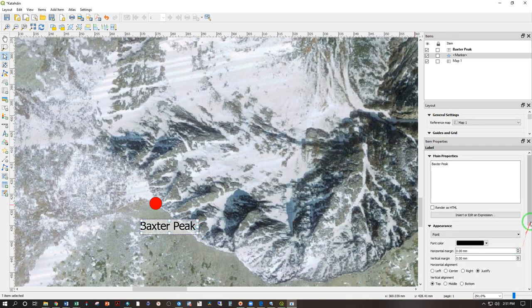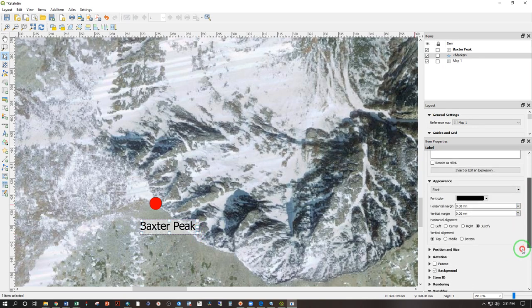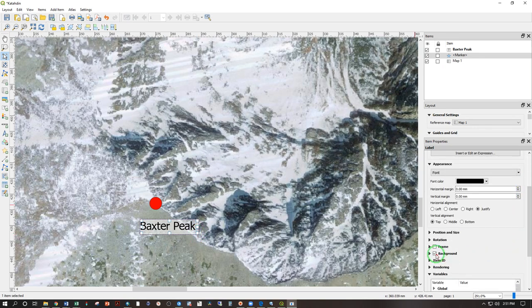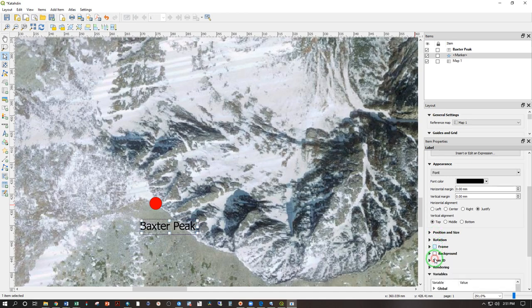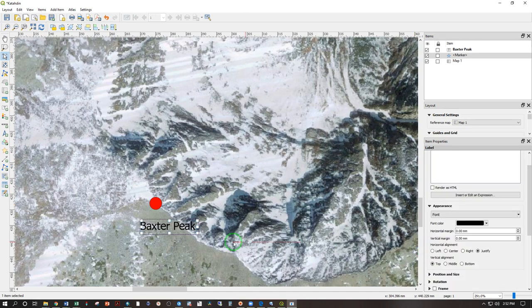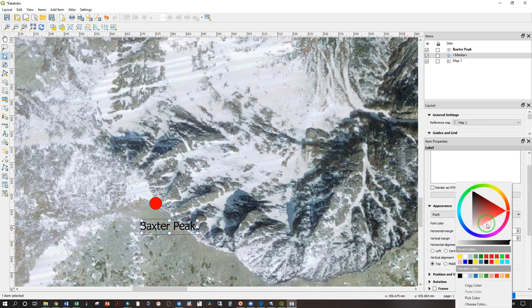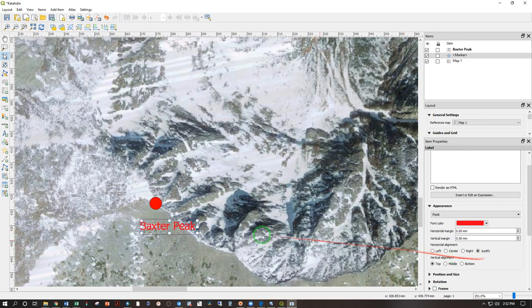I can go ahead and say I don't actually want a background, but maybe a frame would be nice. If I don't want a frame, I can uncheck that. Let's just make this text the same color as the point associated with it. And we can use a standard red there.